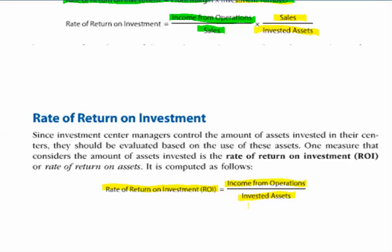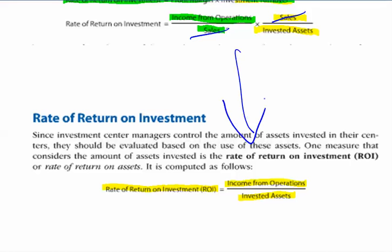That formula is the same thing as the formula above. What they did is algebraically simplified it. Because you have the income from operations divided by sales and the sales divided by invested assets, you can eliminate sales on both sides, resulting in the shorter formula. It's important to understand there are actually two formulas, because we'll need to go back to the expanded equation to make some calculations, as we'll see in examples here in a little bit.